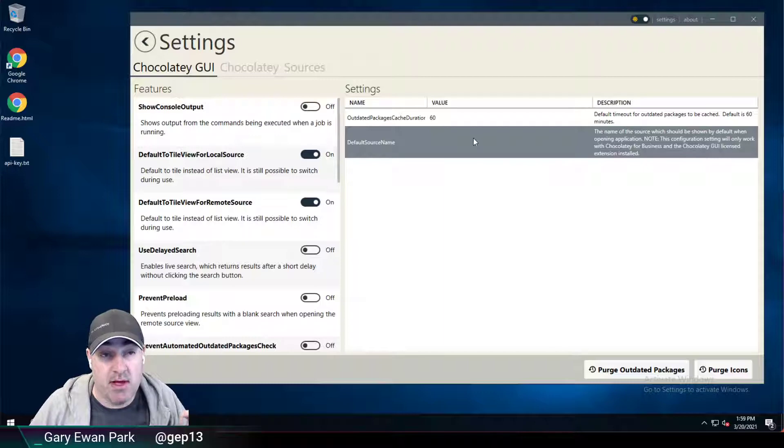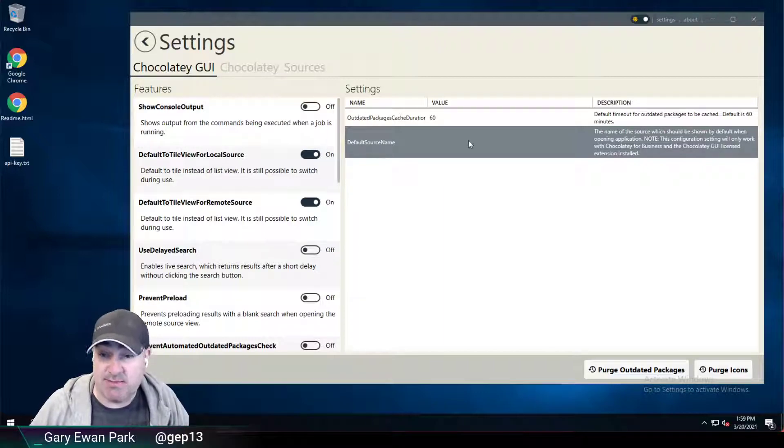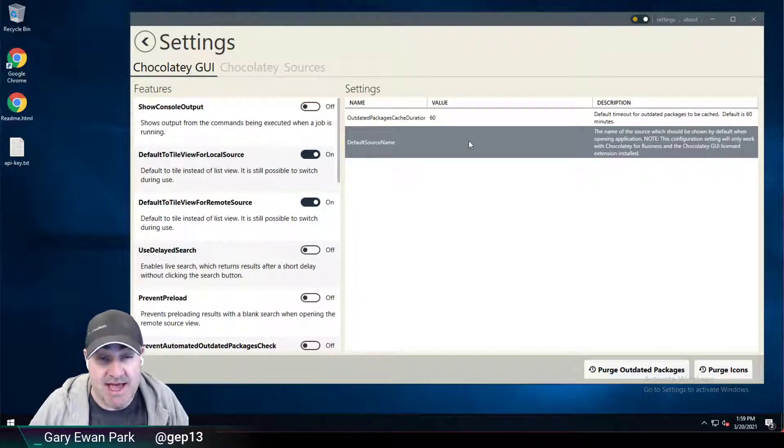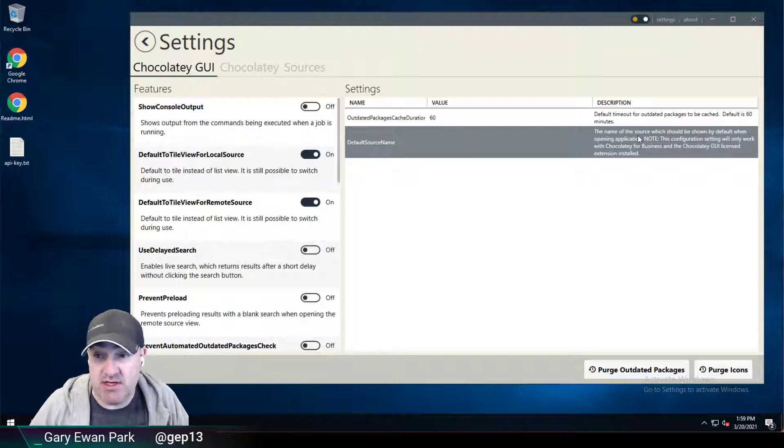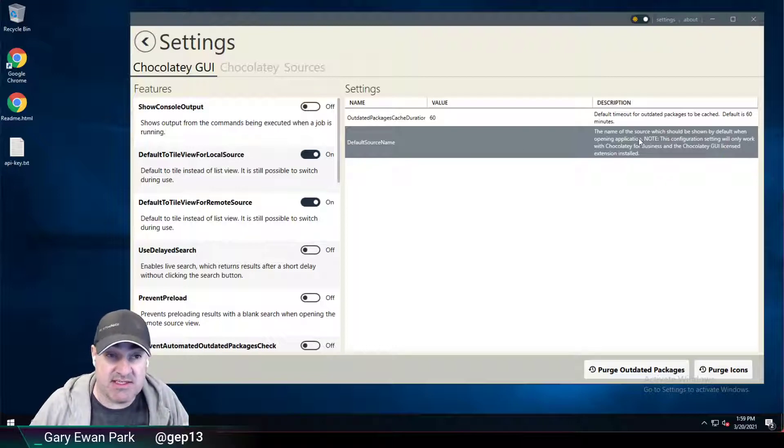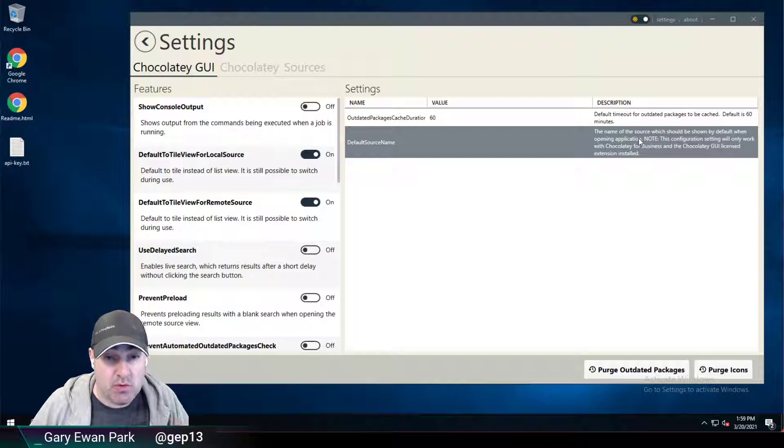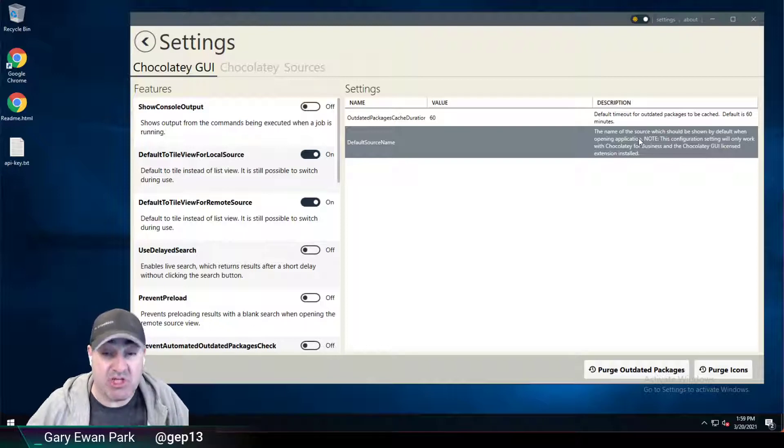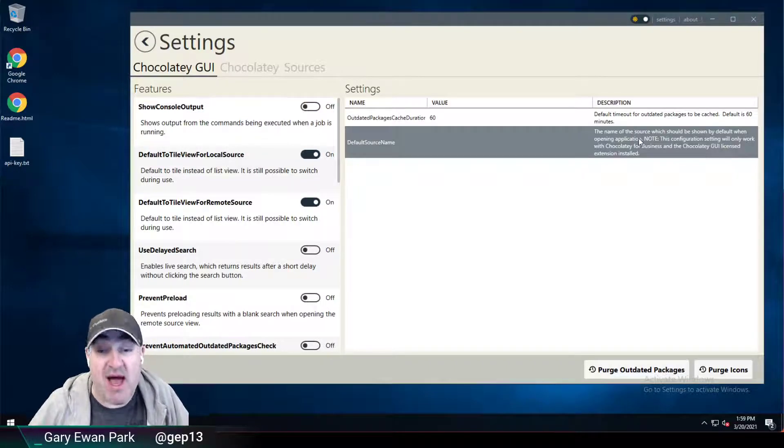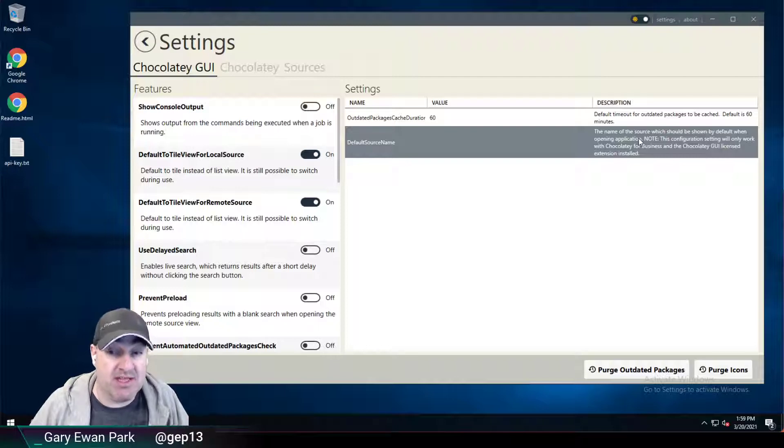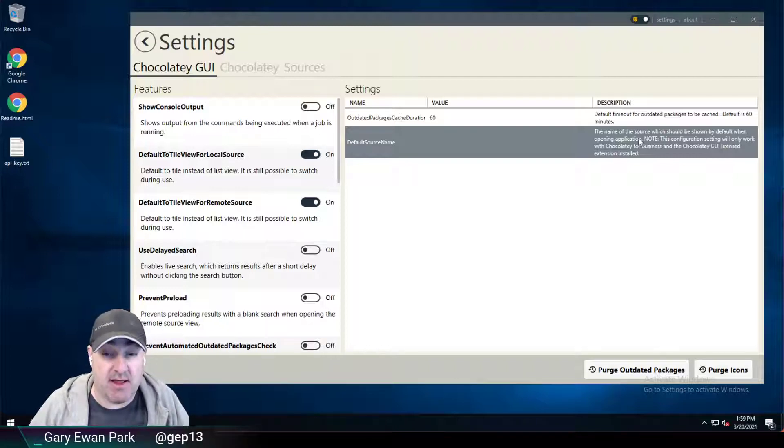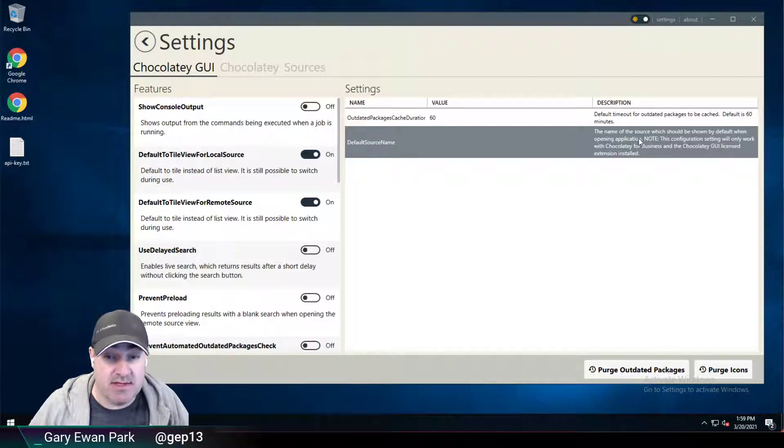Now, out of the box, that setting comes as blank. It doesn't come set to anything, but there is a note over here. And this note is indicating that this setting will only take action if you're using Chocolatey GUI license extension as well as the Chocolatey GUI itself.